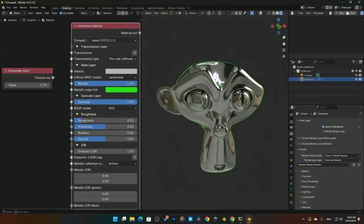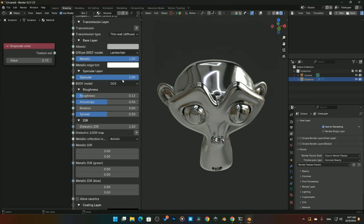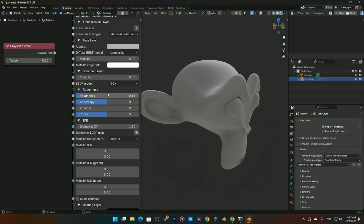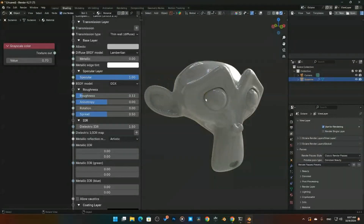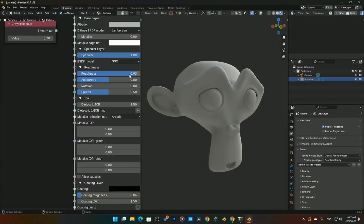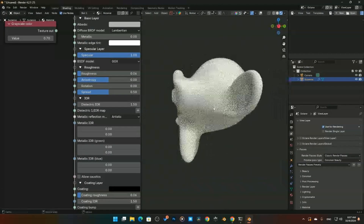We have our Specular layer, which controls how much specular appears in the image — especially important with glass. You can see the difference with no specular versus specular added back in. Scrolling down, we've got Roughness levels. It defaults to a realistic 0.6, which I tend to use as the lowest value, going lower for more stylized looks.